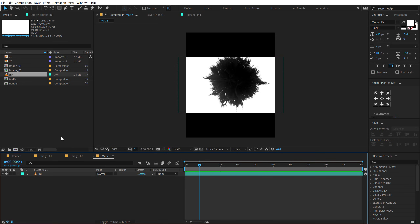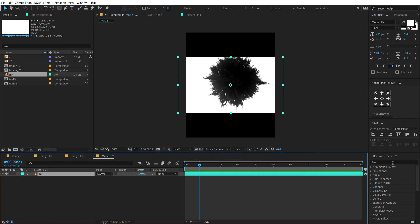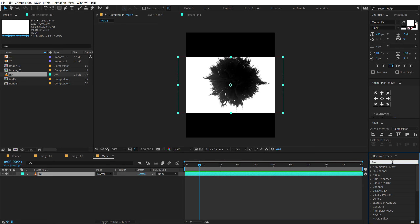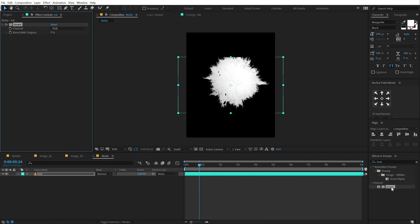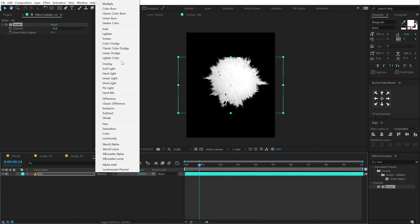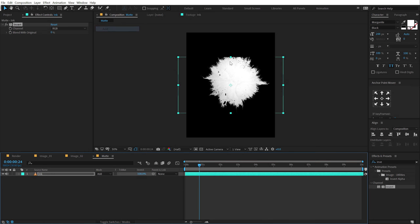Now I want to invert this ink footage. To do that I'm going to use an Invert effect — go into Effects and Presets, type in invert, double click, there we go. And also I'm going to change the blending mode to Add.